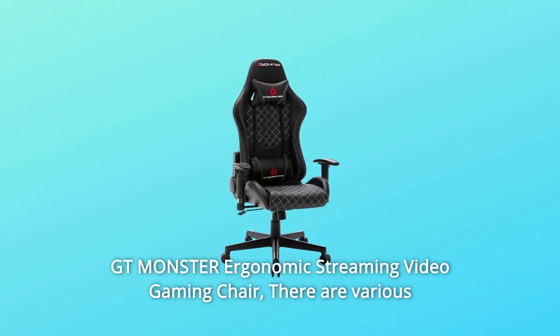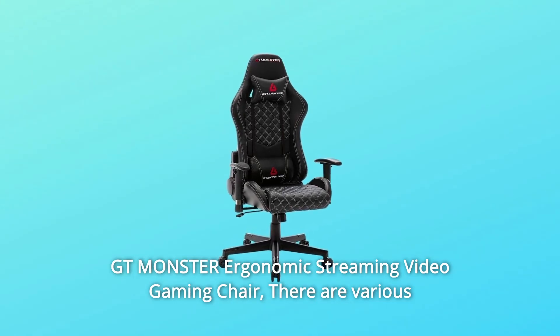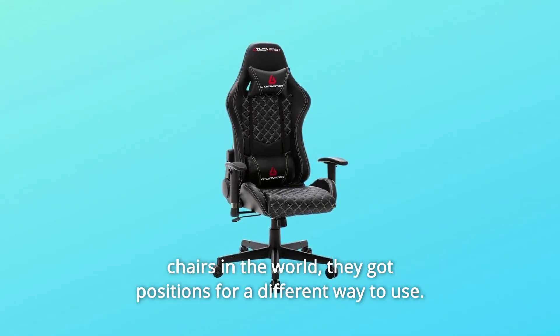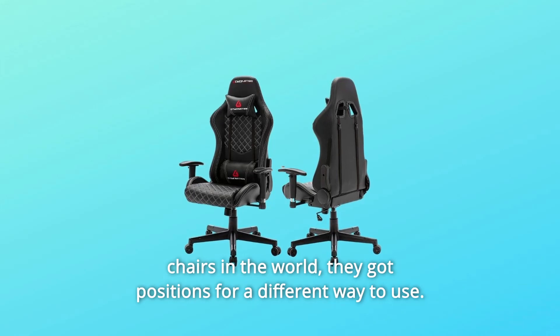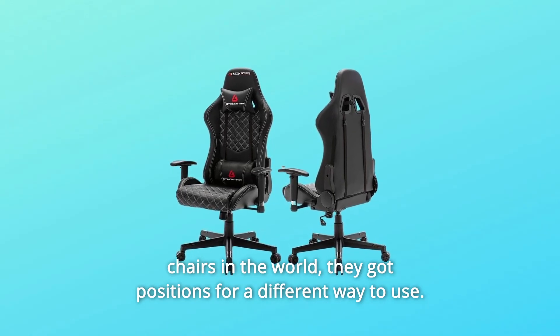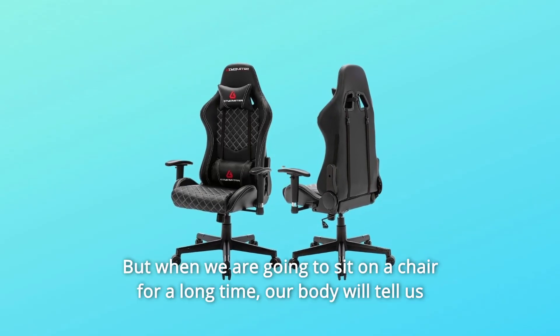GT Monster Ergonomic Streaming Video Gaming Chair. There are various chairs in the world, they got positions for different ways to use.